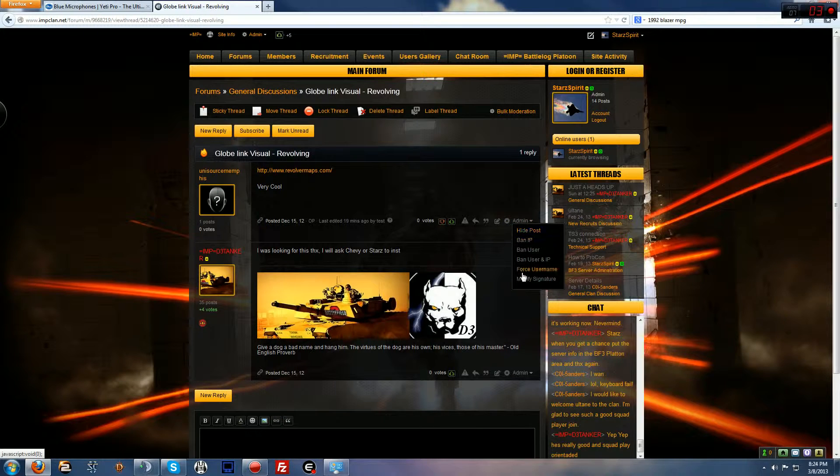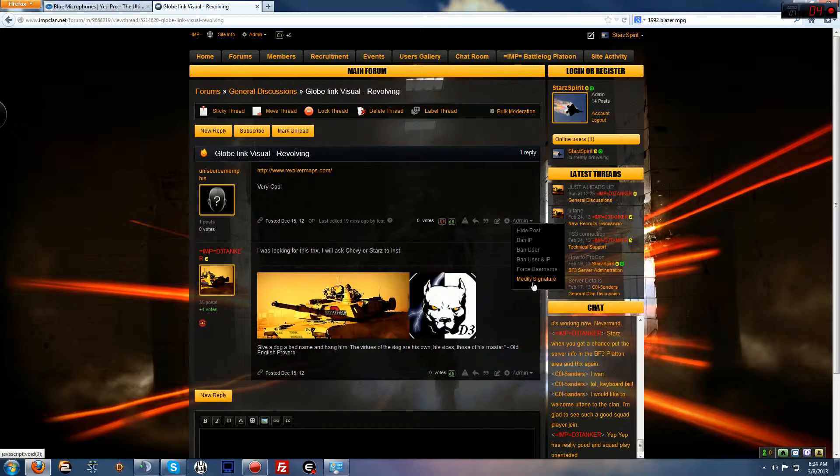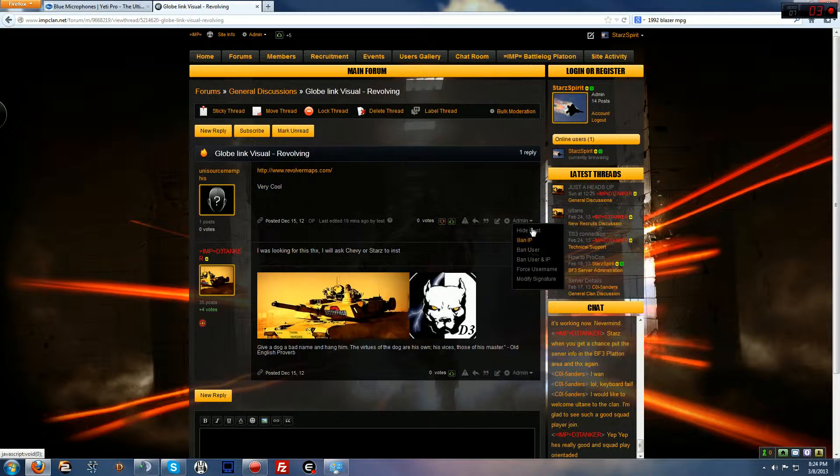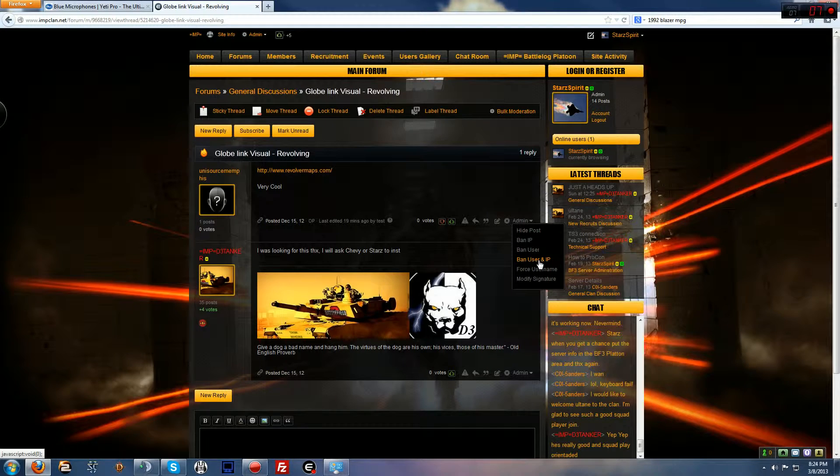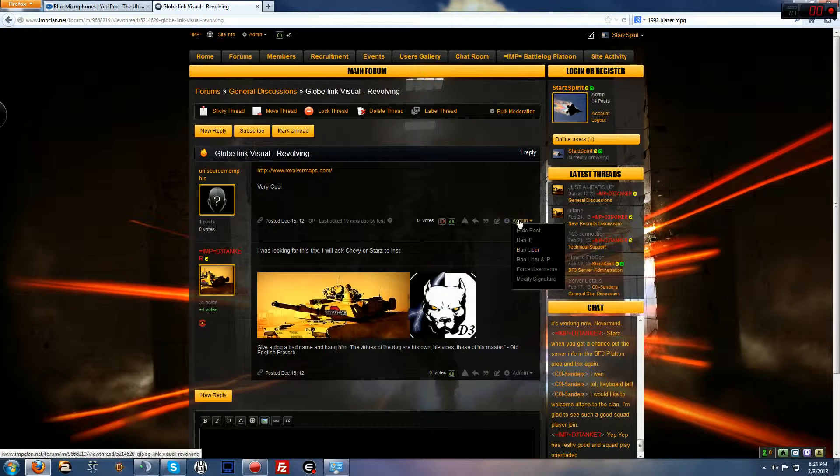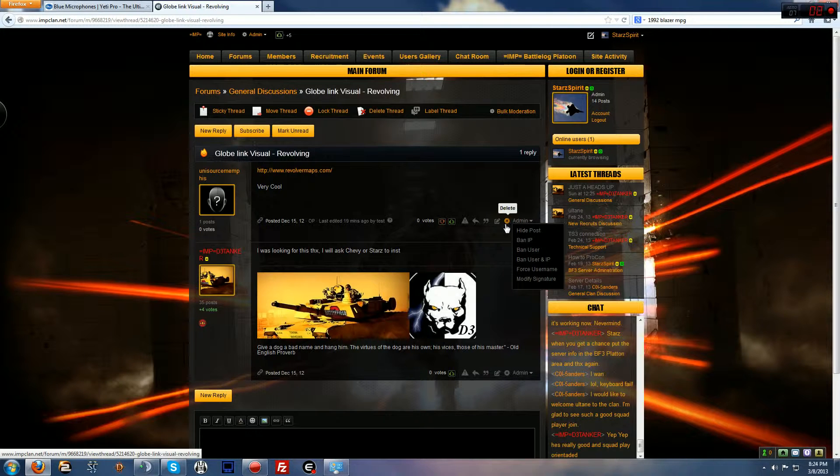This of course, I get these two right here, force username, modify signature, but as far as moderators go, you guys get these four options: hide post, ban IP, ban user, ban user and IP. Actually I don't know if you get the ban stuff, I'm not exactly sure how that works, but I do know you guys get the delete and edit stuff.